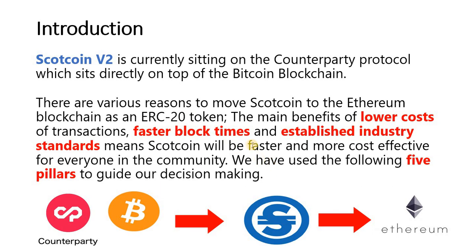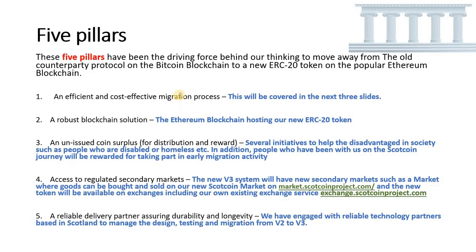Now what I'm going to go through is the five pillars guide for our decision-making that we've been quoting the last year or so. The five pillars are the driving force behind our thinking to move away from the old Counterparty protocol on the Bitcoin blockchain to a new ERC-20 token.